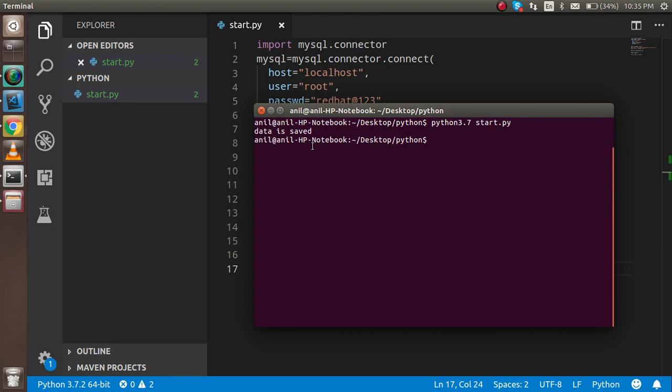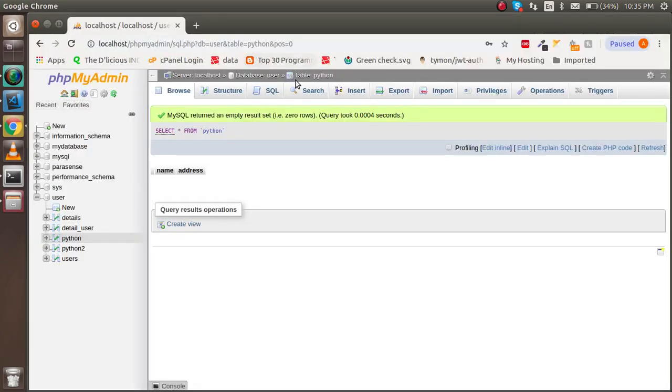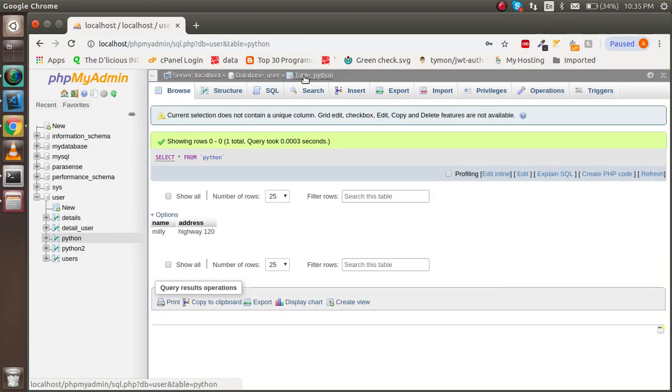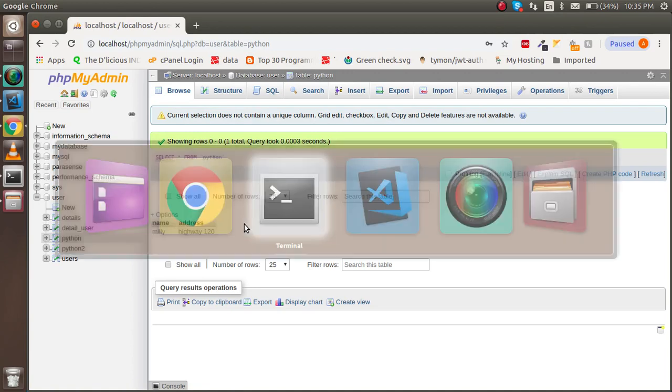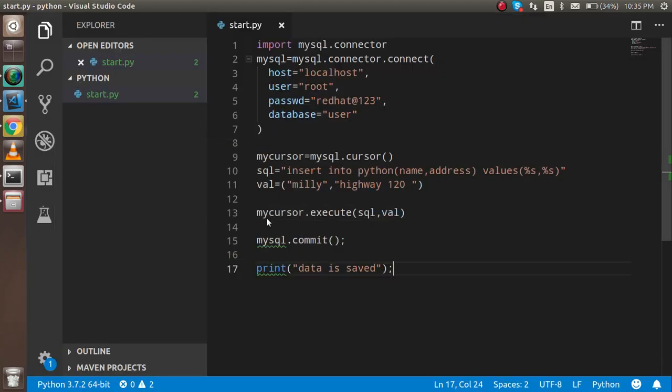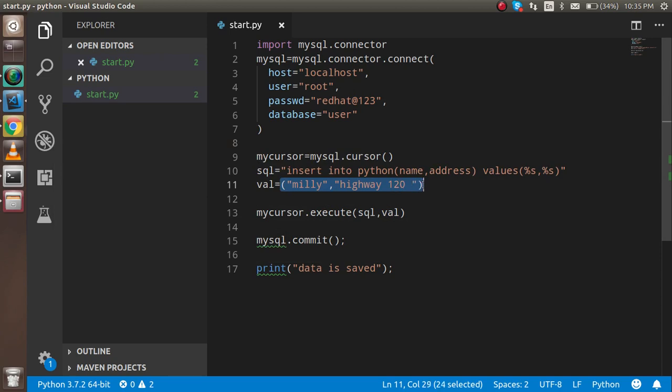You can see that data is saved. Now let's check in the table. Now you can see that we got the data here. So now let's say you want to insert many data, then how can we do that? For that, just make the array and save it in the value.